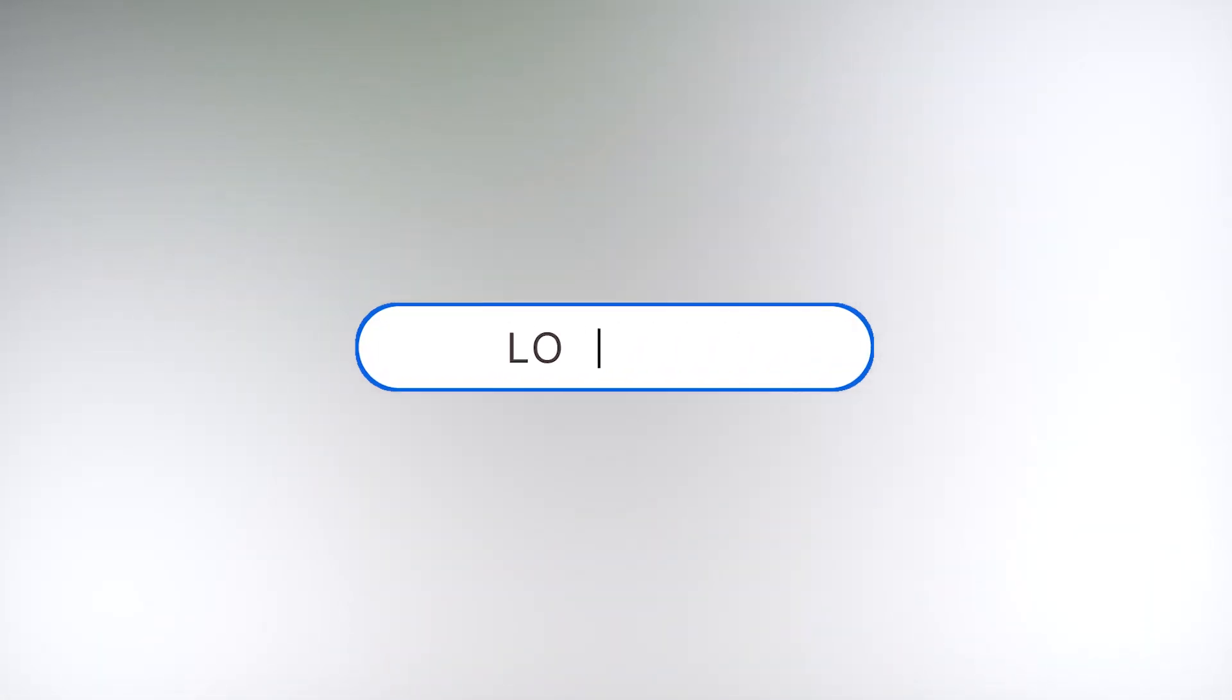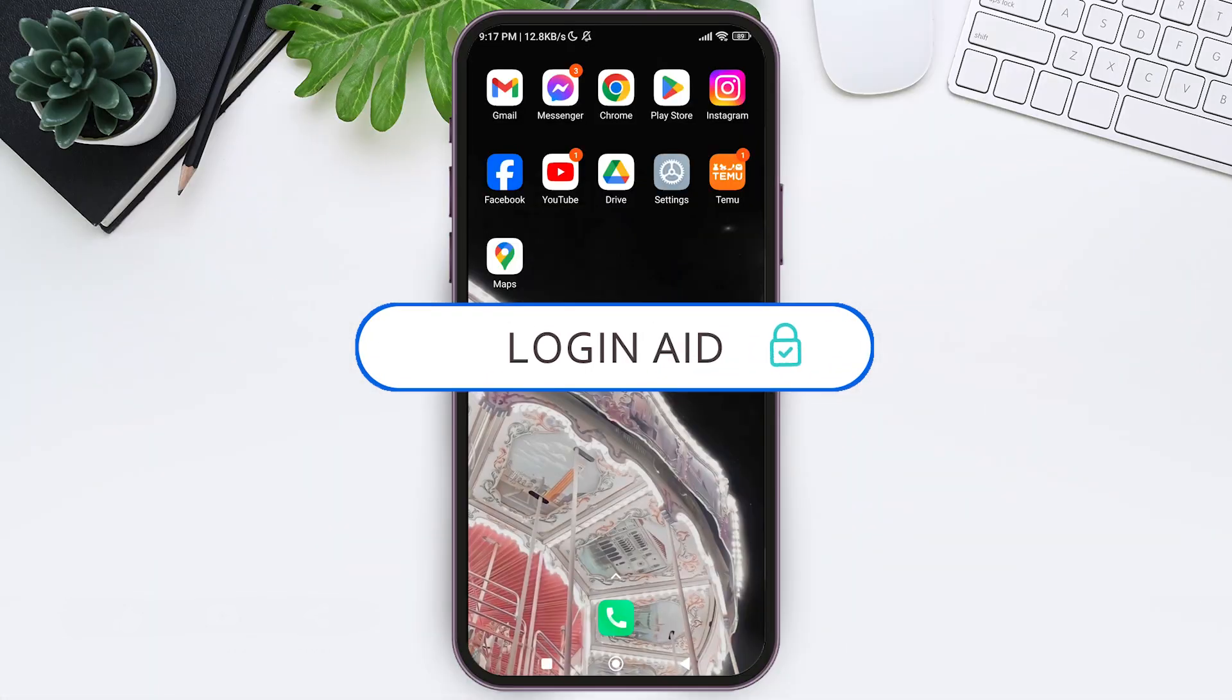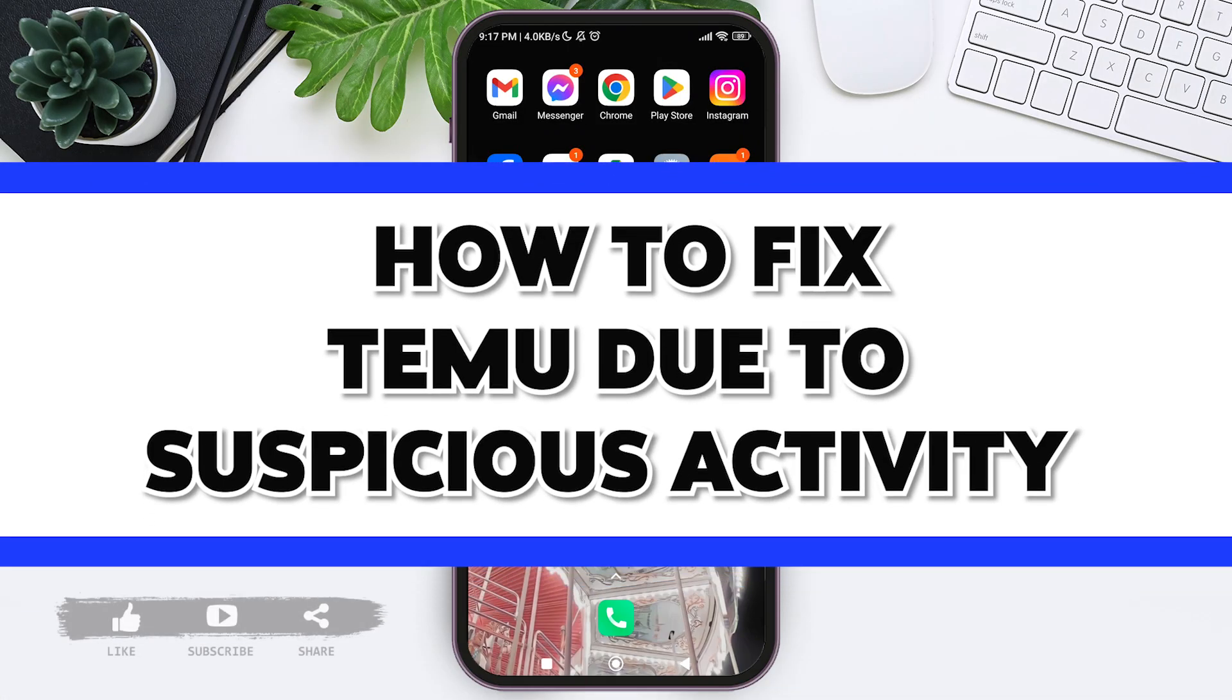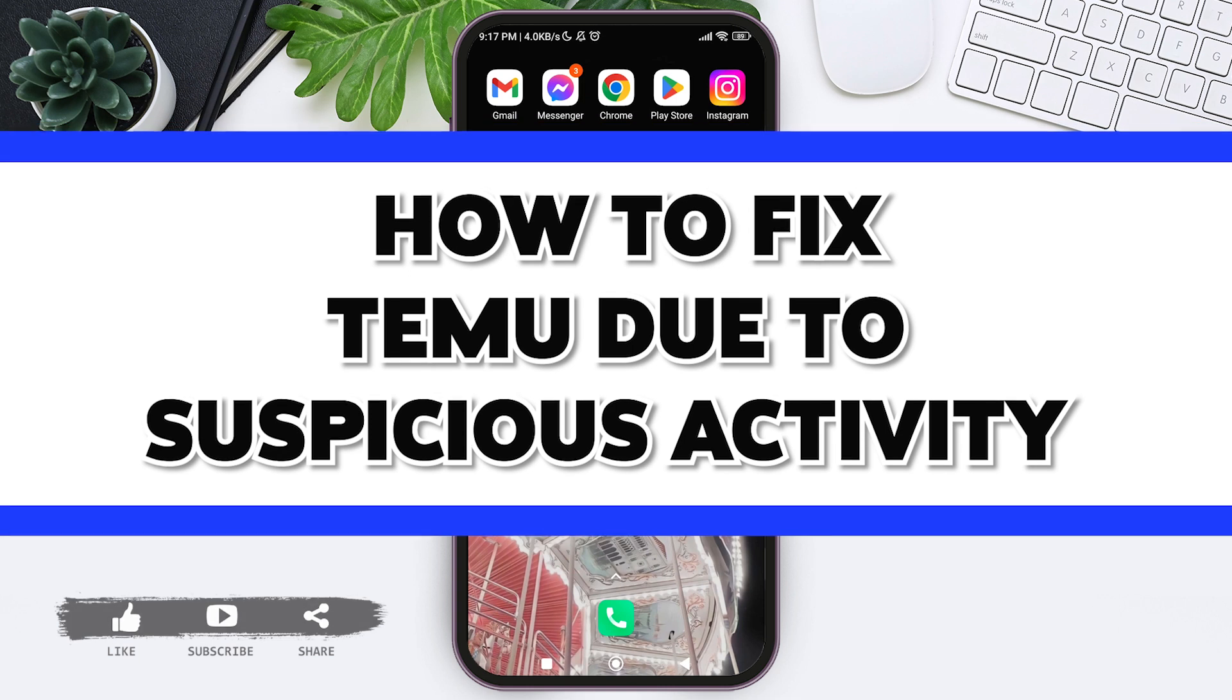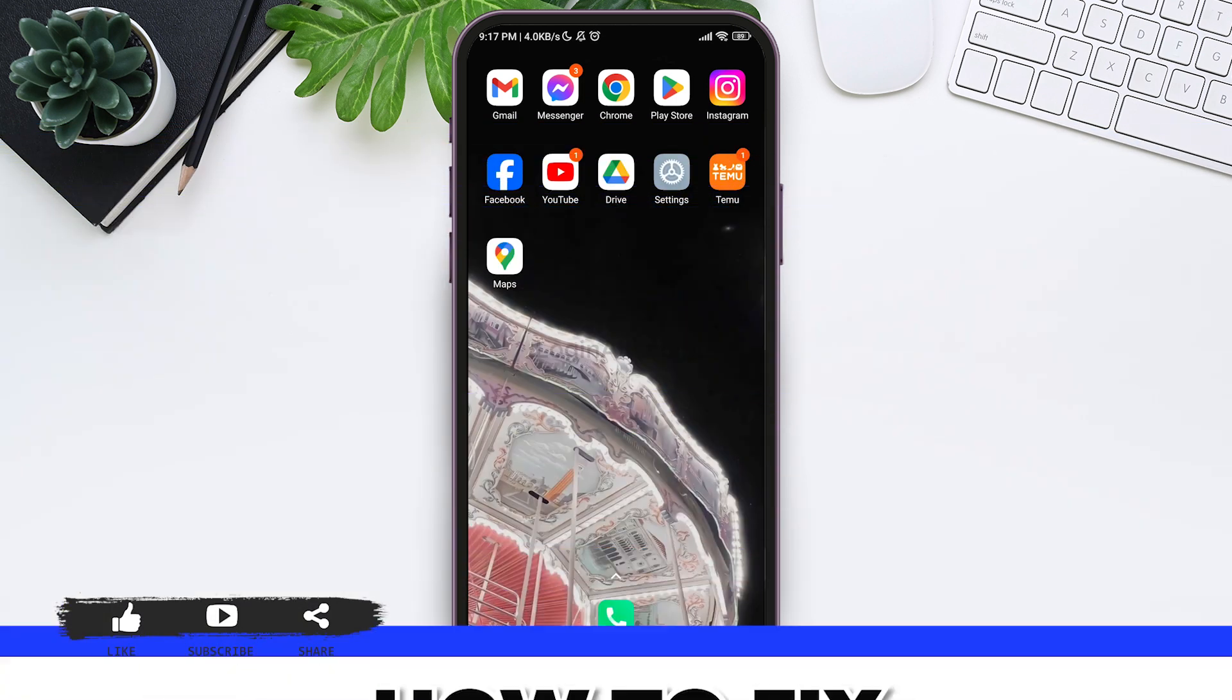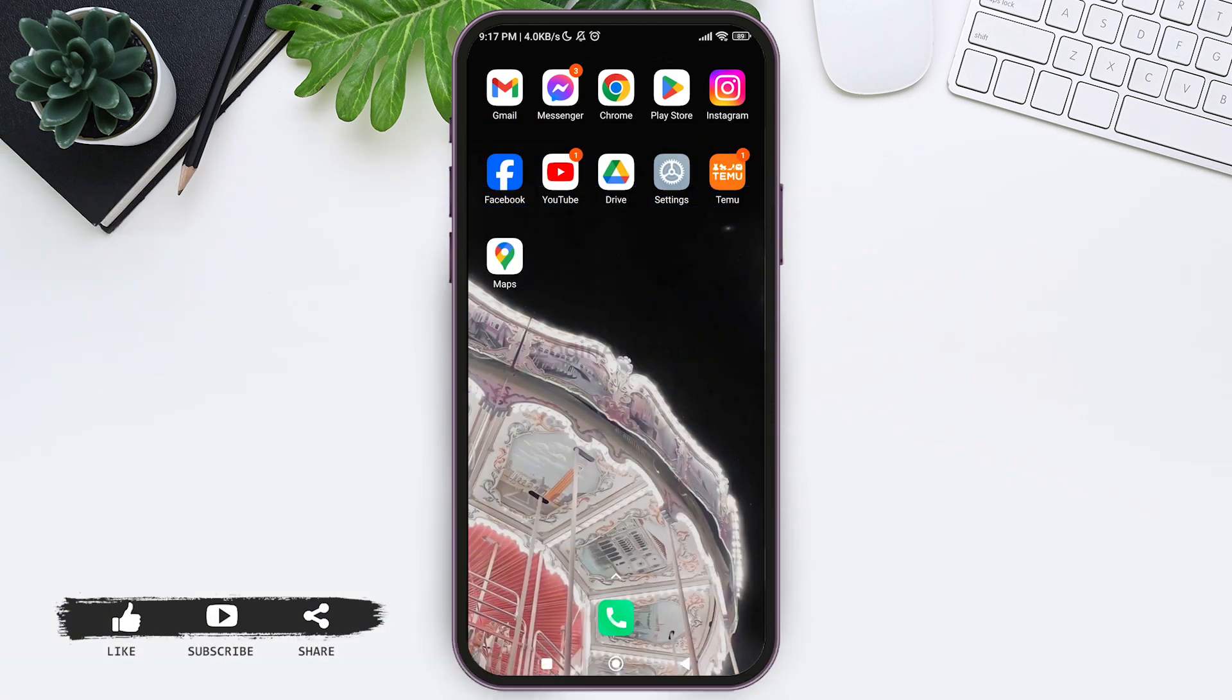Hello everyone, welcome back to our YouTube channel Login Aid. Today in this video I'm going to show you how to fix Temu due to suspicious activity. Temu users might suffer issues due to suspicious activity. To resolve it, you can verify your account.